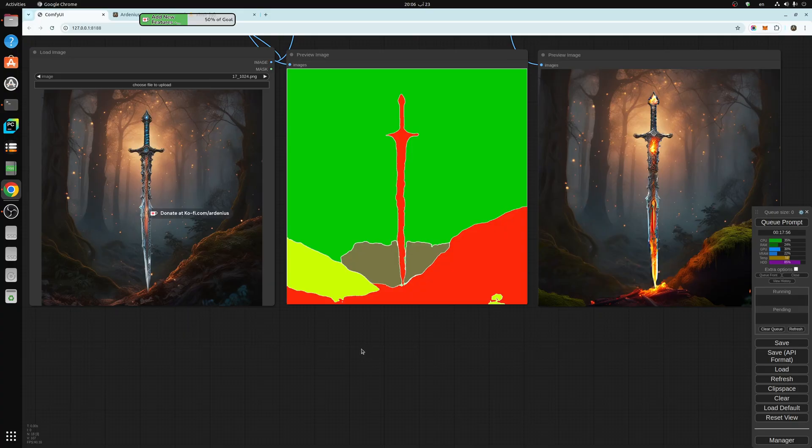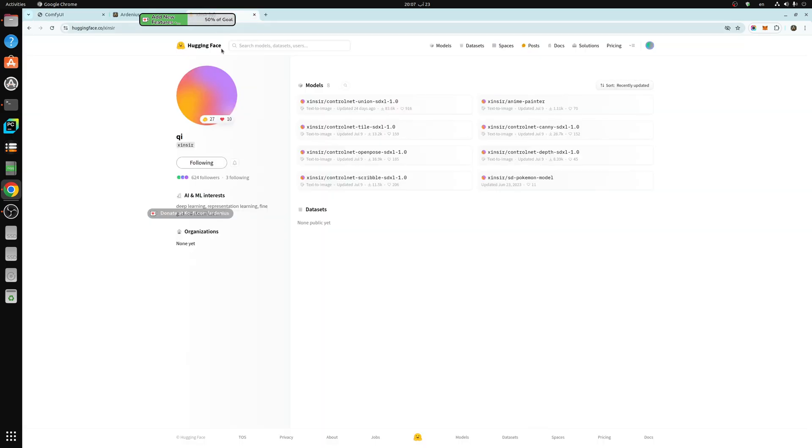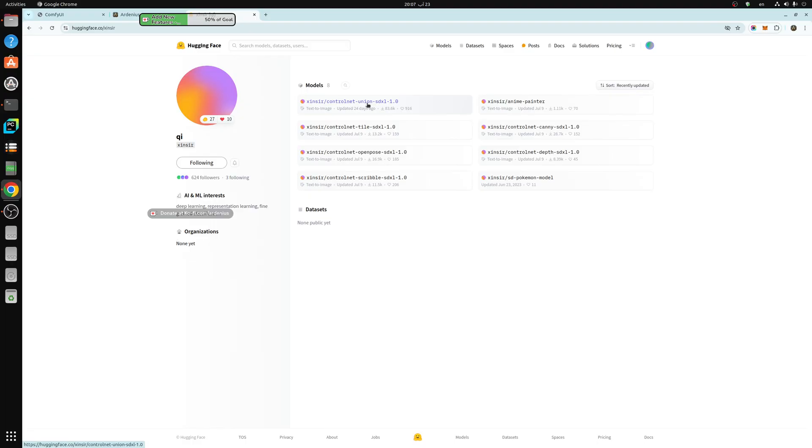Today we're going to be talking about segmentation. In the XInsir hugging face page, there's no model for the segmentation. There's a model called the Union SDXL 1.0.